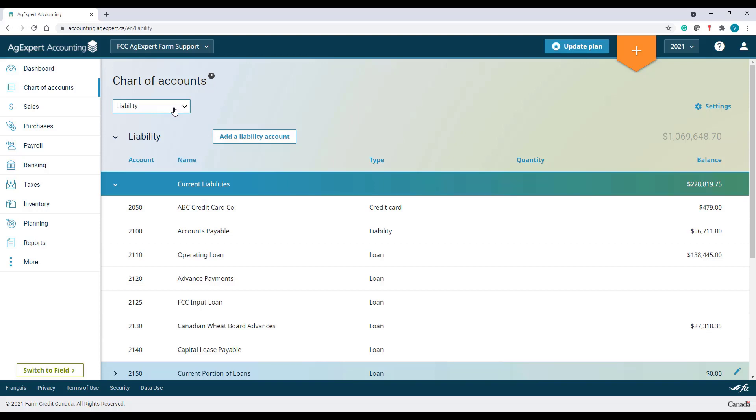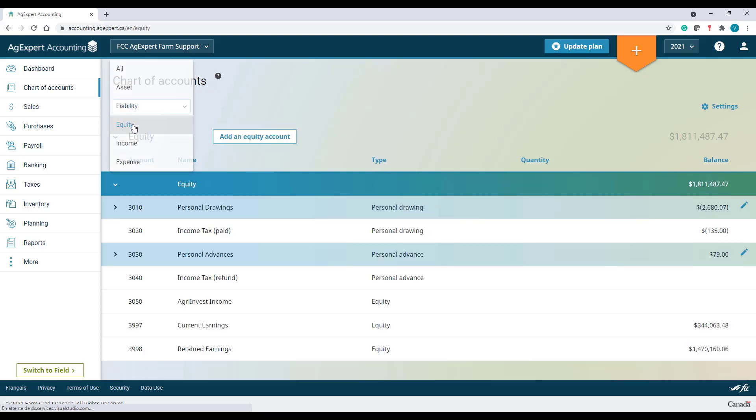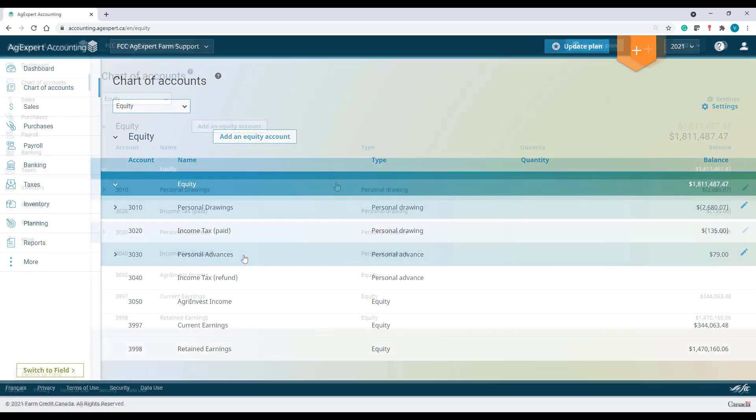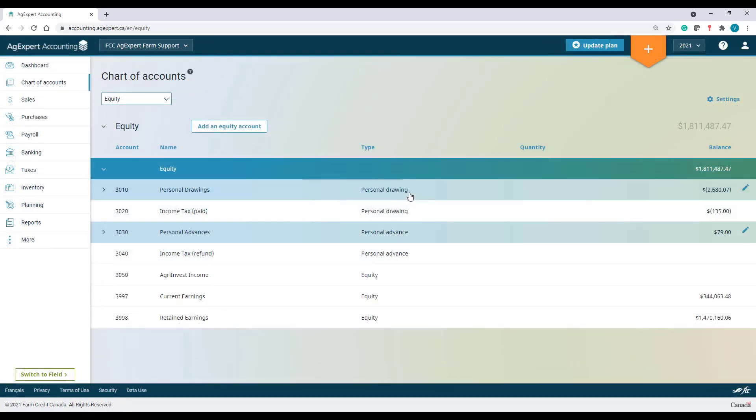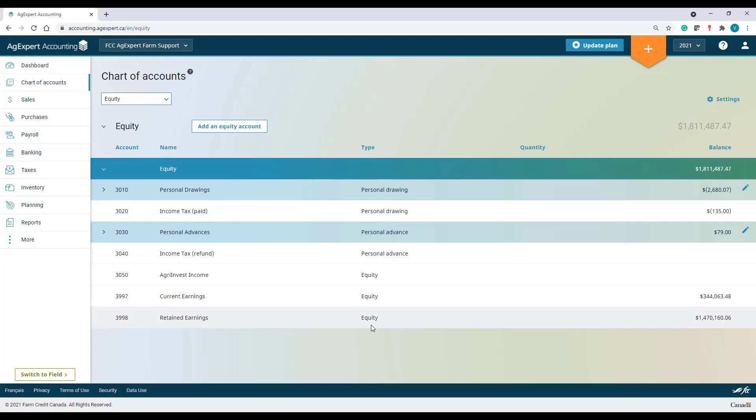If your business is a sole proprietorship or partnership, you will need these three types in your Equity section: Personal Drawing Accounts, Personal Advance Accounts, and Equity Accounts.